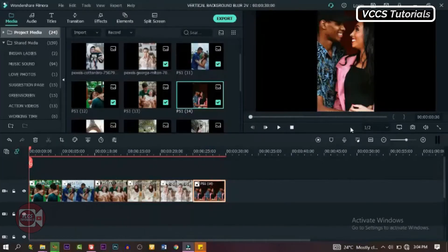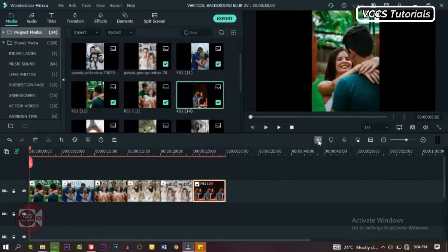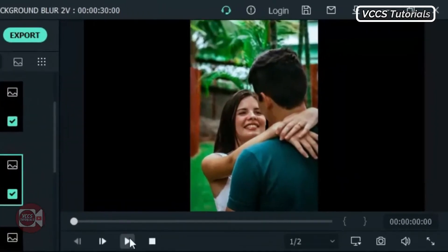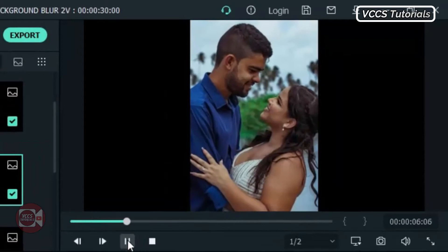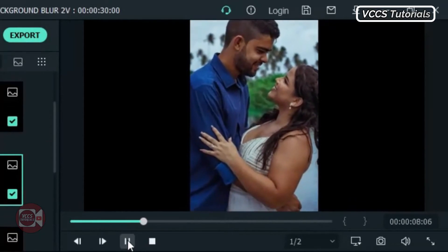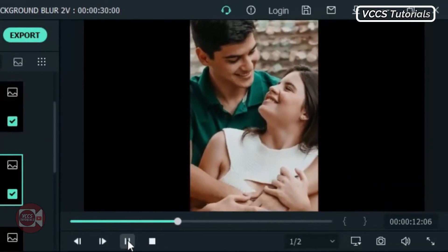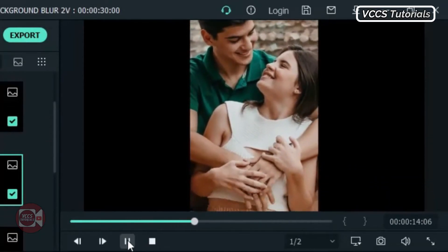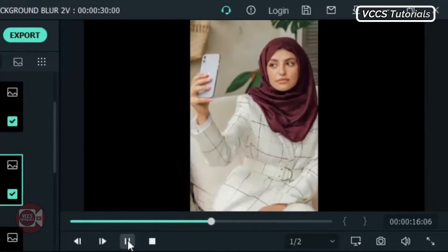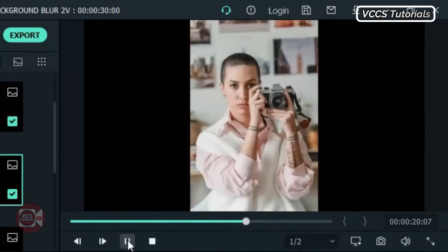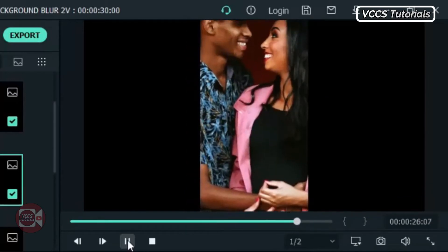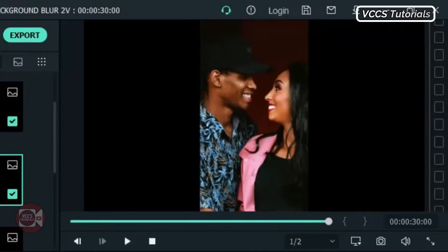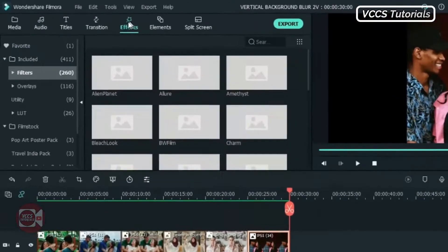Alright, we're done with cropping all our images. Now let's preview it and see what we have. We've applied zoom motion to our images, but it still looks boring with the black sides. So let's go to Effects, click on Filter, and you will find Background there.